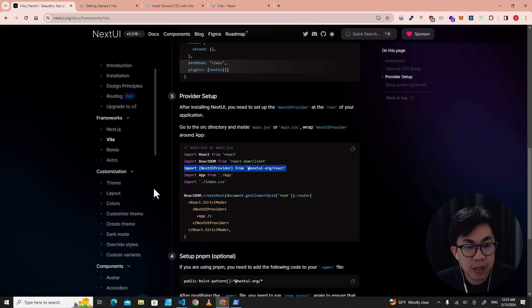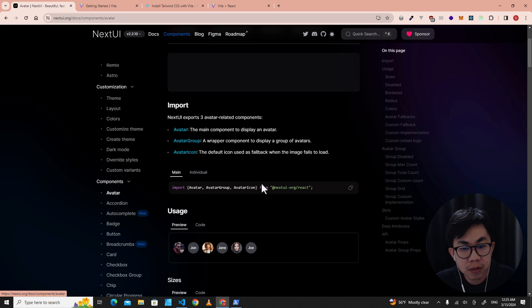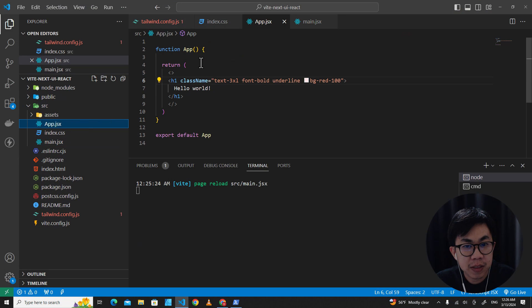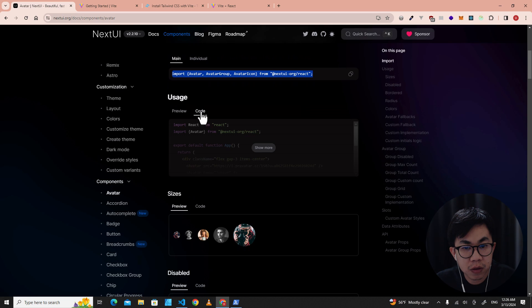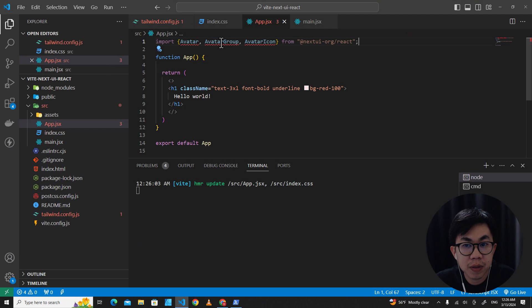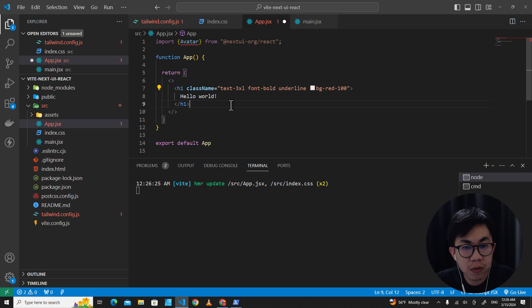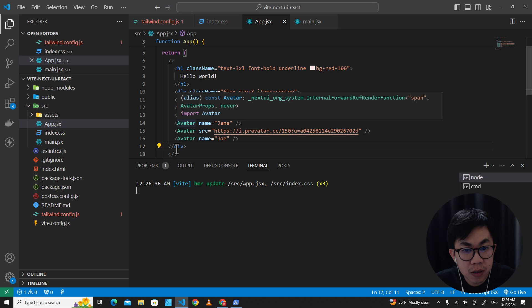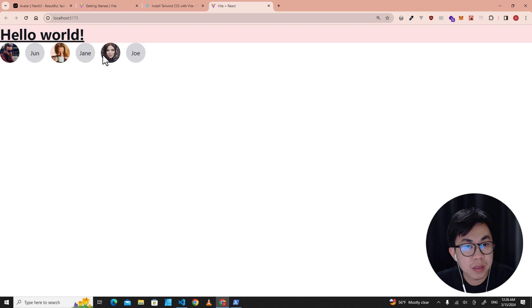Now let's try applying a NextUI component to our application. For example, go to Avatar in the NextUI docs. This is how you import it — copy the import. In app.jsx, import Avatar at the top. Be careful: if you click on 'Code' you see all imports, but we only need Avatar, so import only that. Then copy the Avatar JSX, paste it into app.jsx — put 'Hello' on top and the Avatar component below. Save it, go back to the browser, and you'll see it works perfectly.